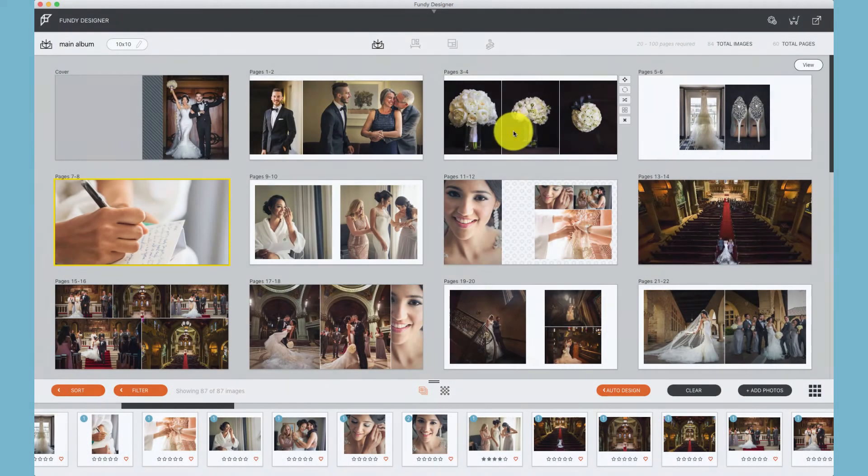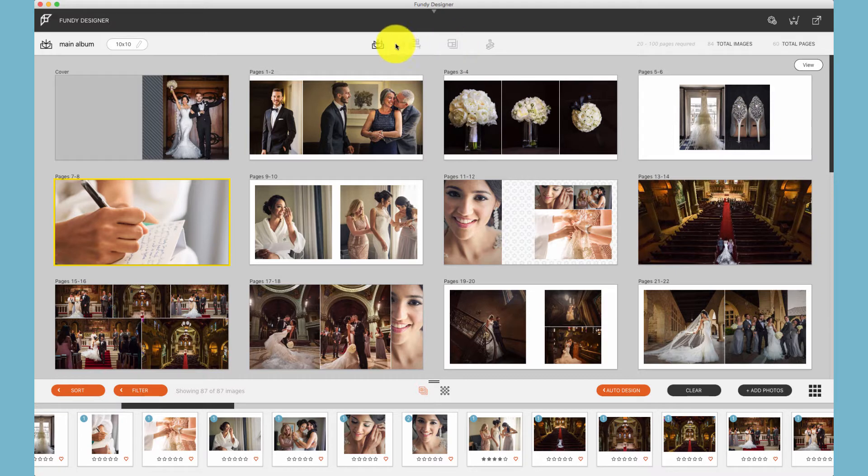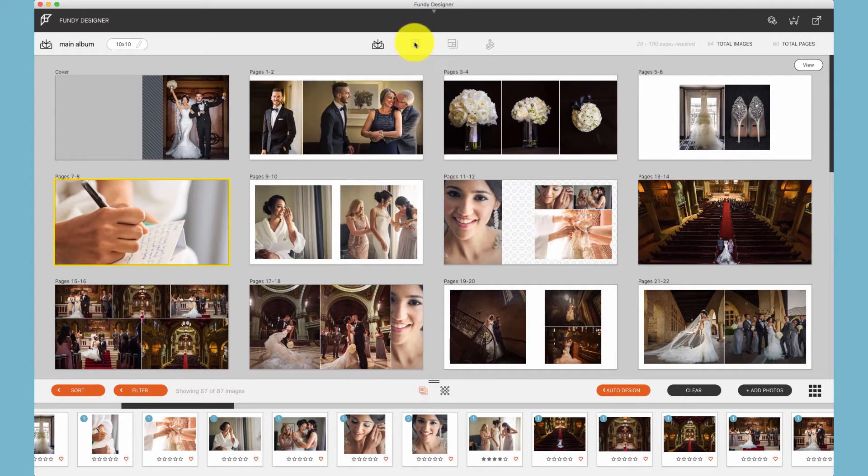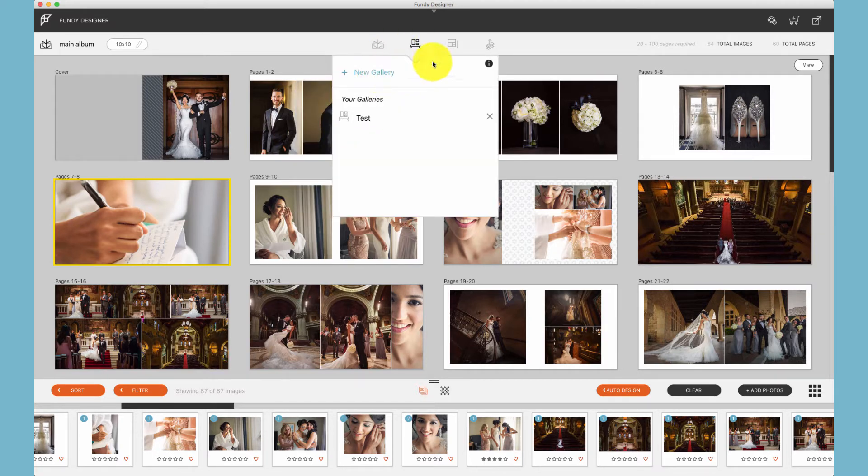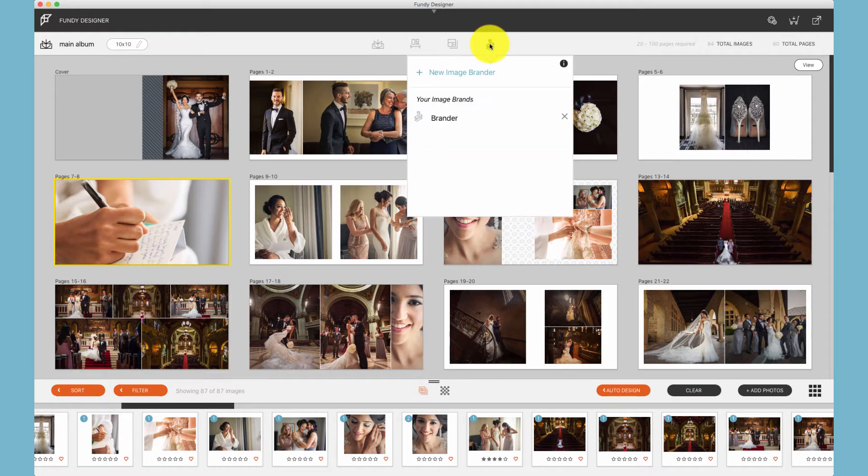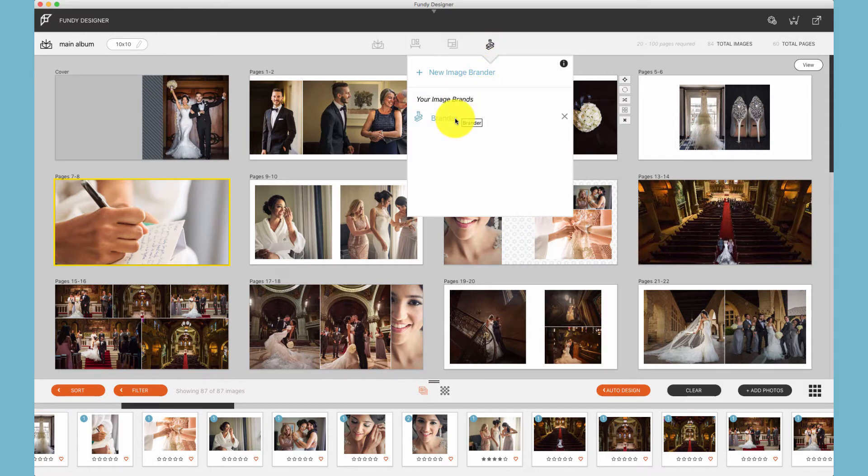Within Fundy Designer, you'll find all of your designs up at the top menu bar. Here we see all of your albums and how to create a new album, your wall galleries and how to create a new wall gallery, your blog collage and how to create a new collage, and any branded images or how to create new branded sessions.